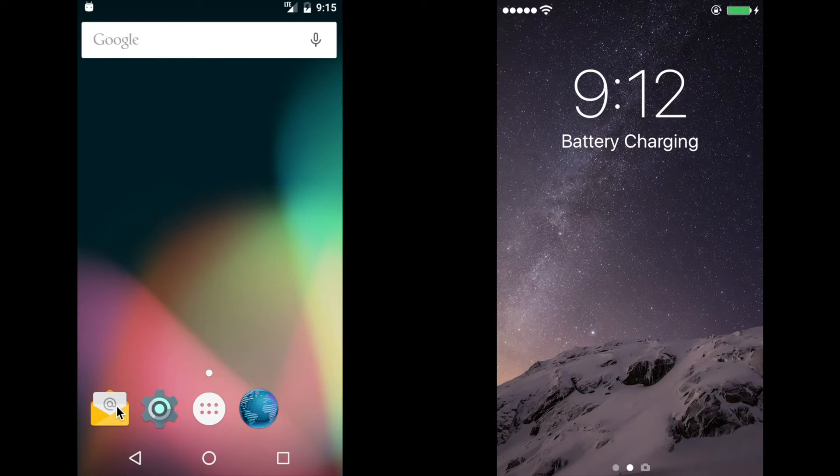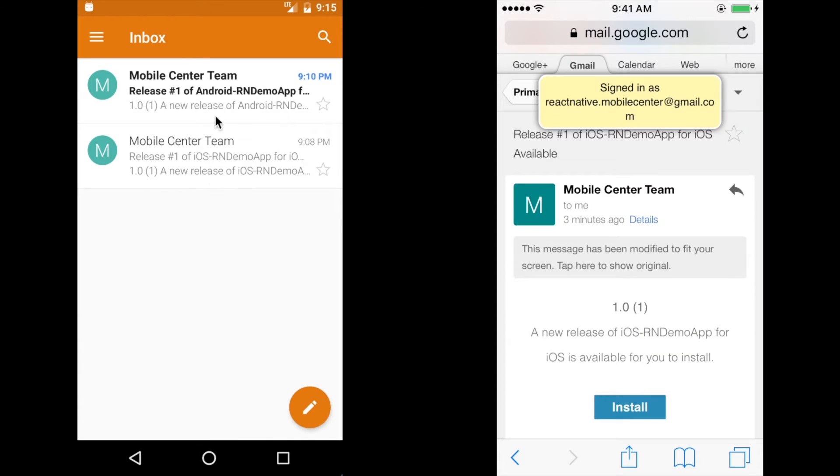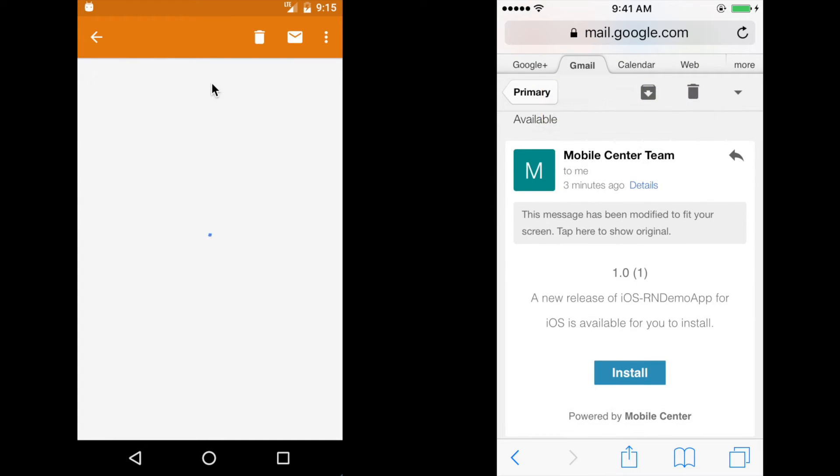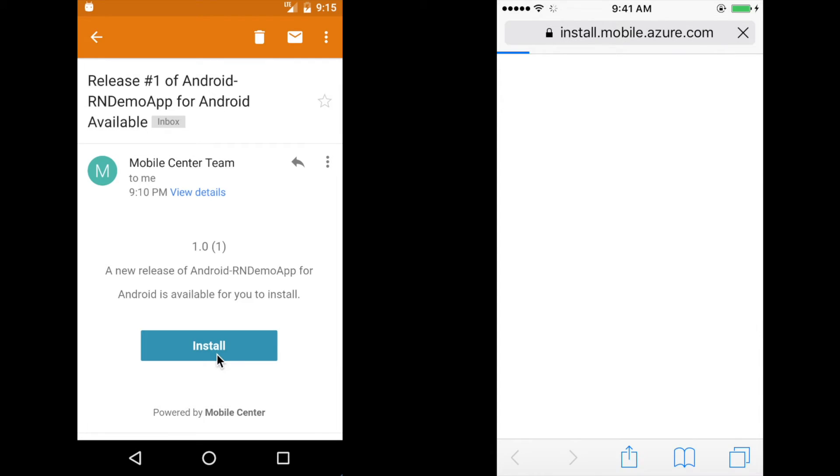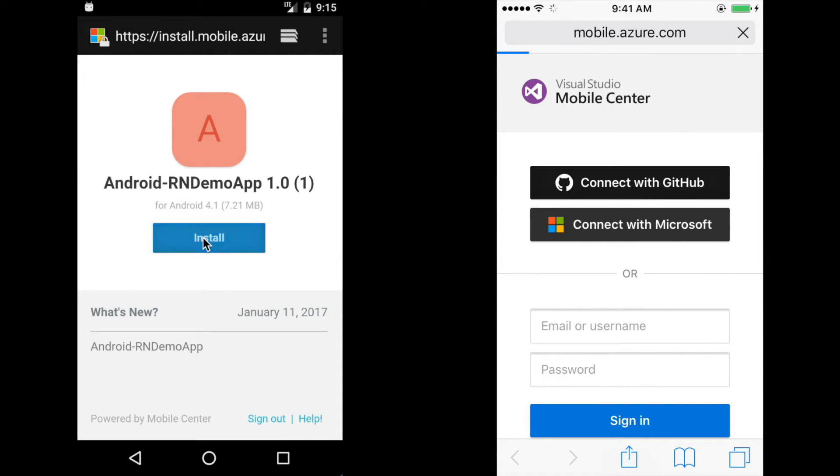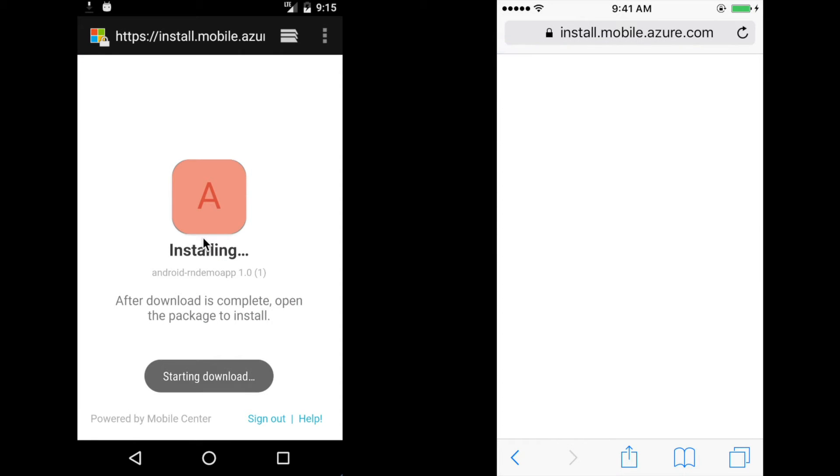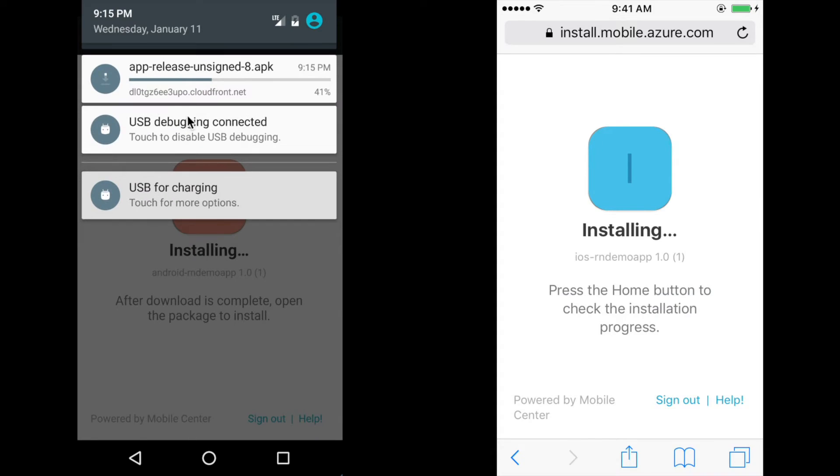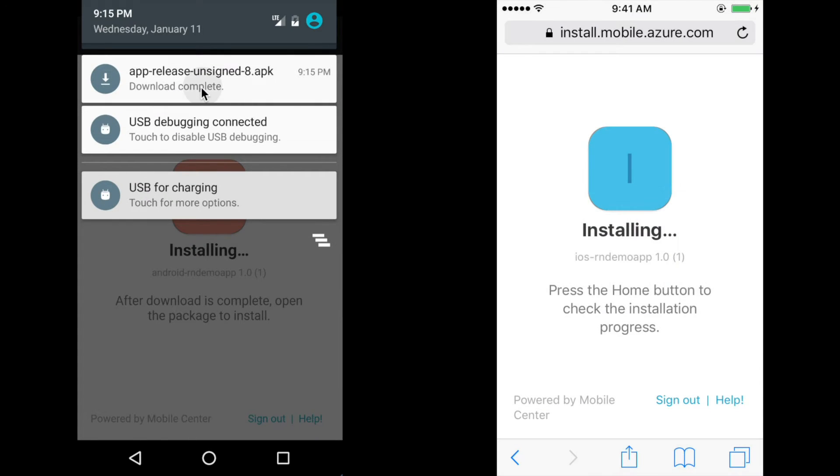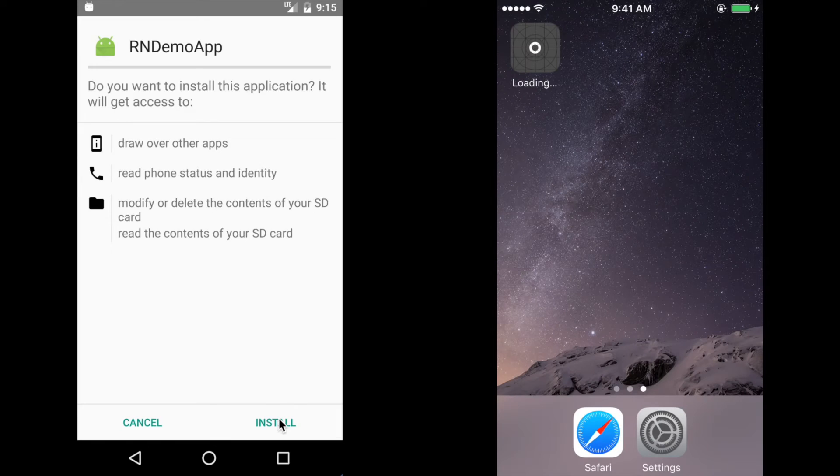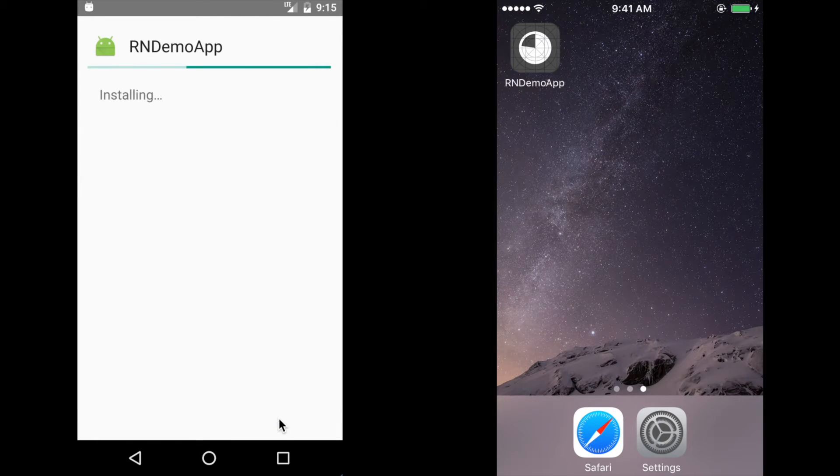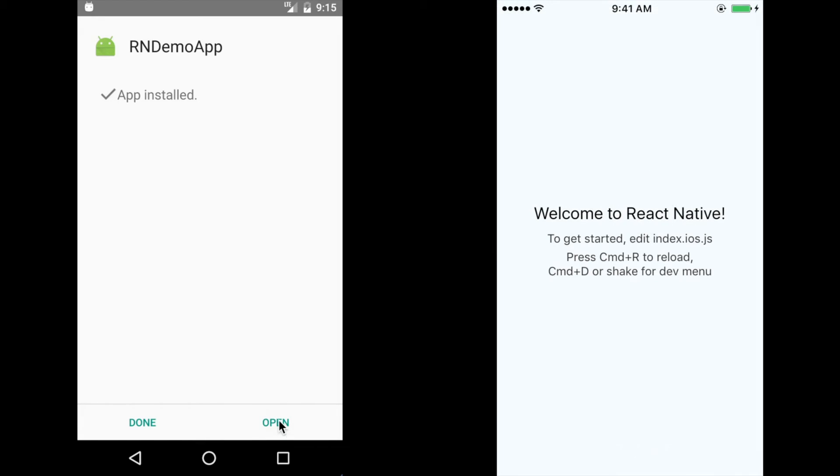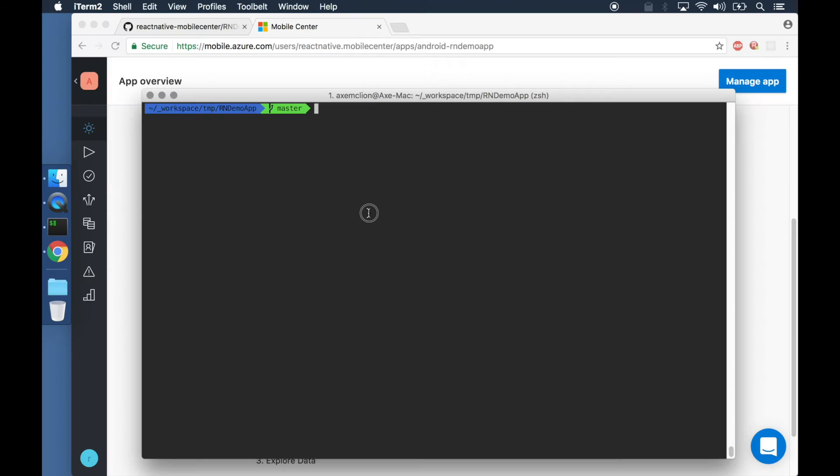Hence, the end users will get emails with instructions on how to install the app on their phones. And here is the first version of the app, delivered to your phones using Mobile Center's distribution service.